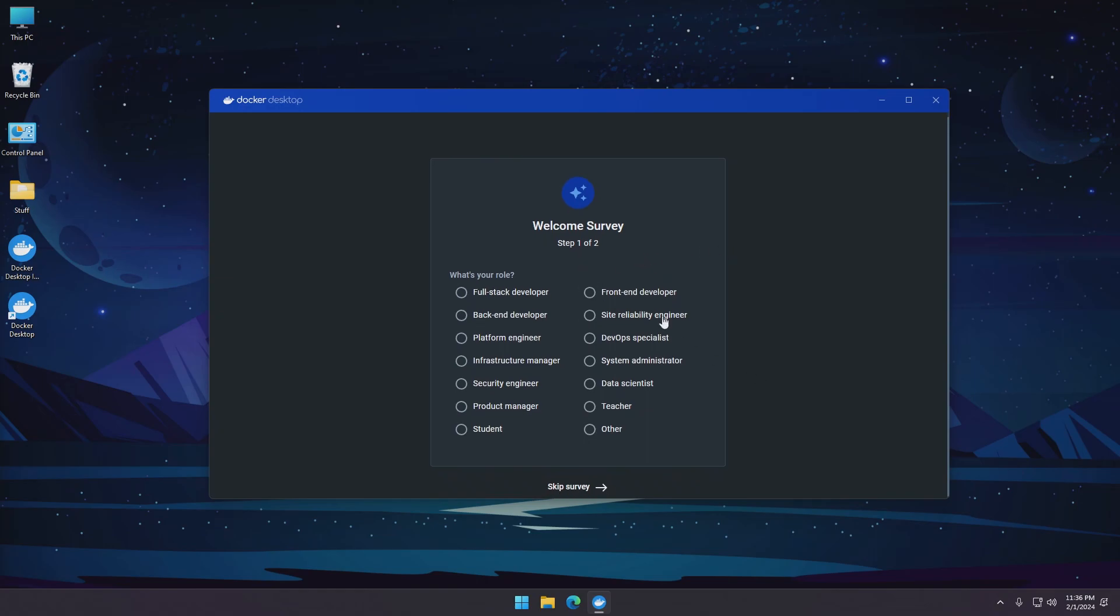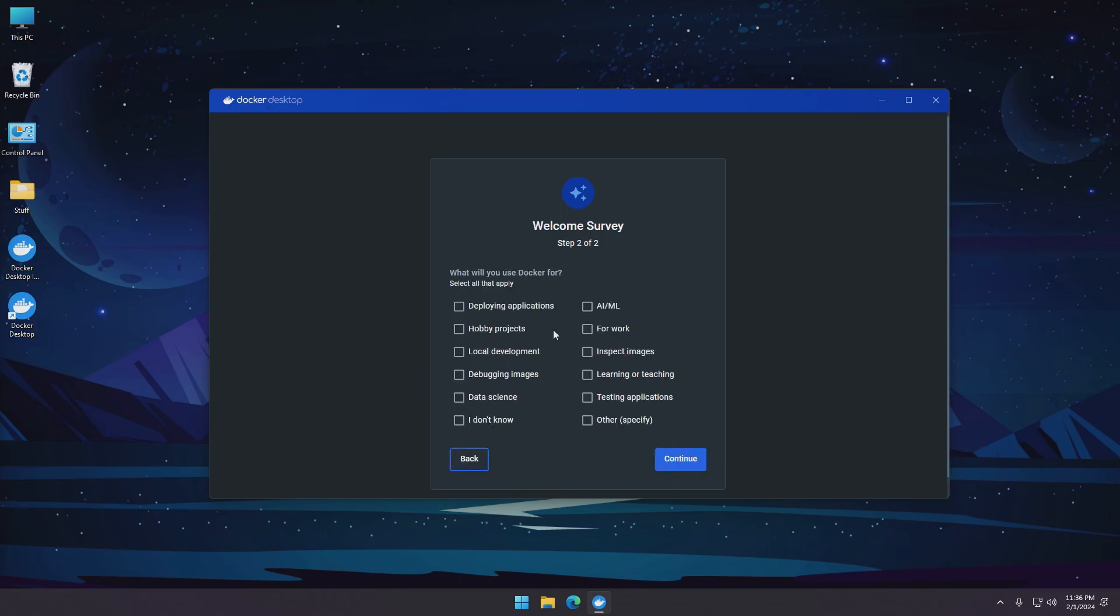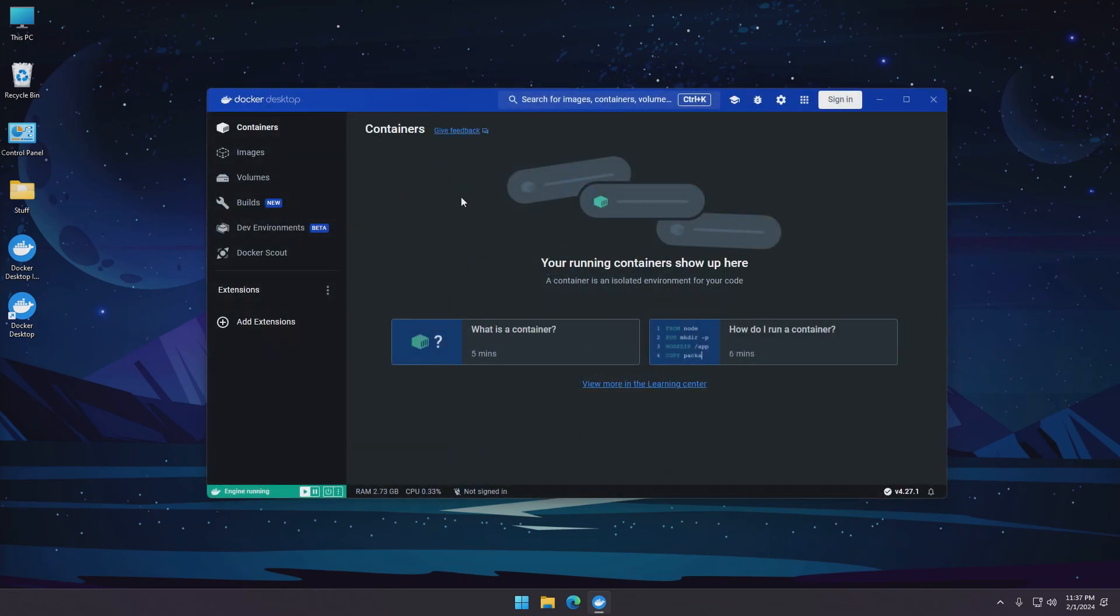It's gonna ask some survey stuff. You can just fill these. Let's take a walk through the whole application.